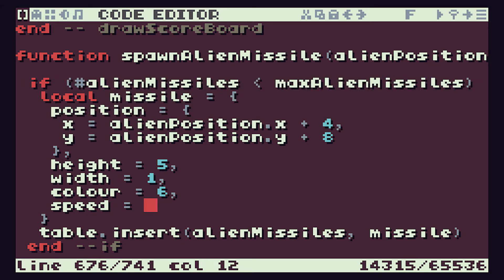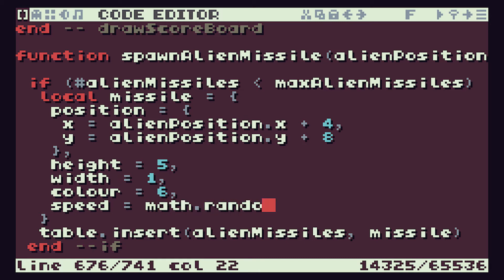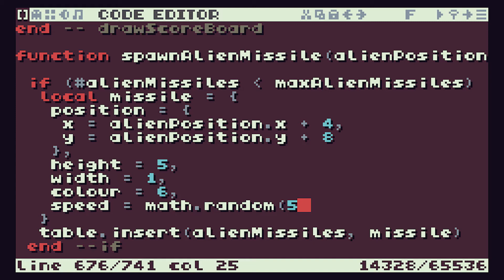So what we could do is have that speed being a little bit random. I want to get a reasonable range of speeds. Let's say that we use this math.random function. We could get it to choose a number.